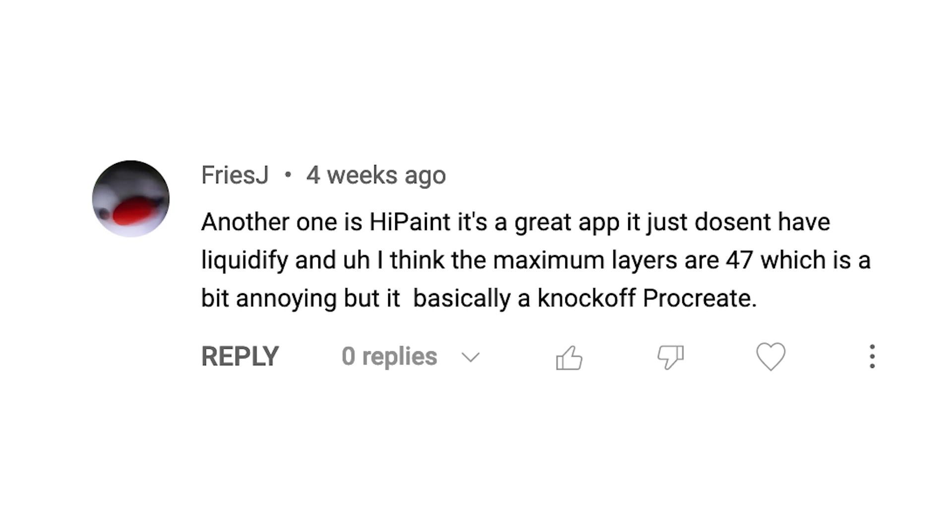Another one is HiPaint, it's a great app, doesn't have liquify, maximum 47 layers, basically a Procreate knockoff.